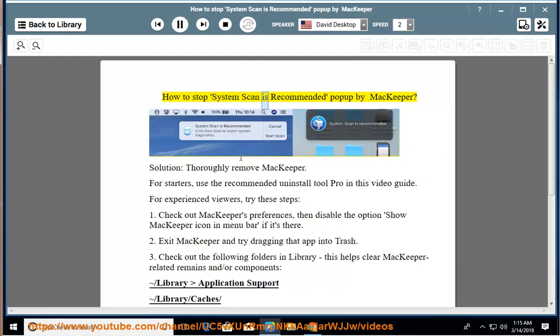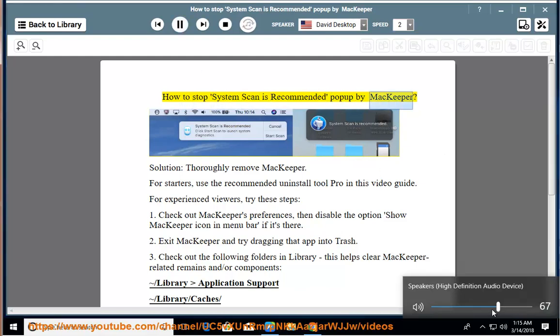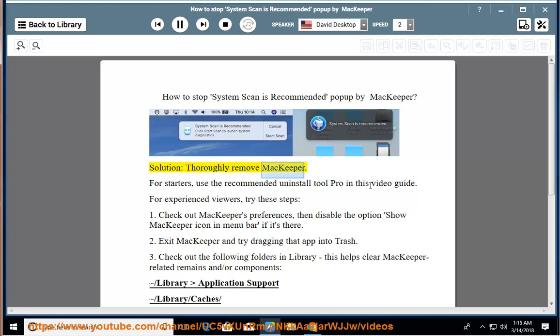How to stop the system scan recommended pop-up by MacKeeper — thoroughly remove MacKeeper. For starters, use the recommended Uninstall Tool Pro shown in this video guide.